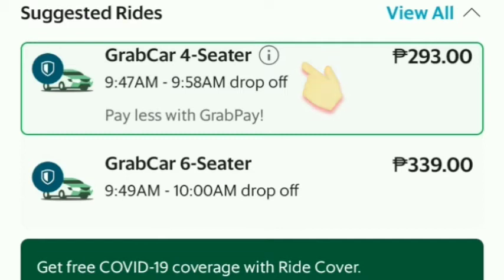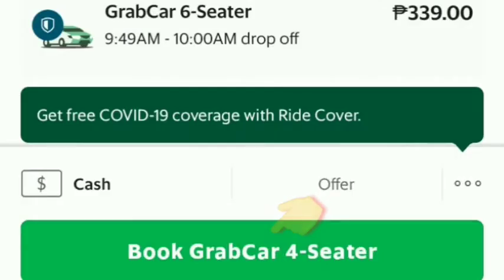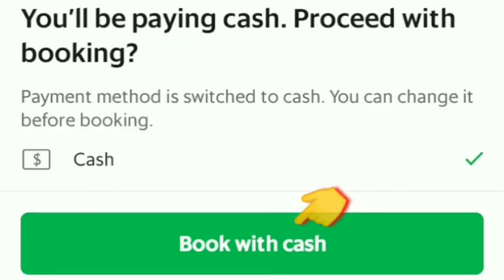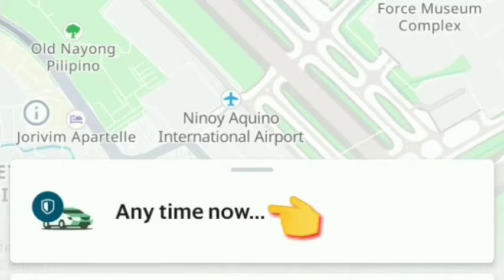You can choose the Grab seater — there are four-seater and six-seater options, so you choose depending on how many of you are traveling. After that, book with cash and click to confirm.